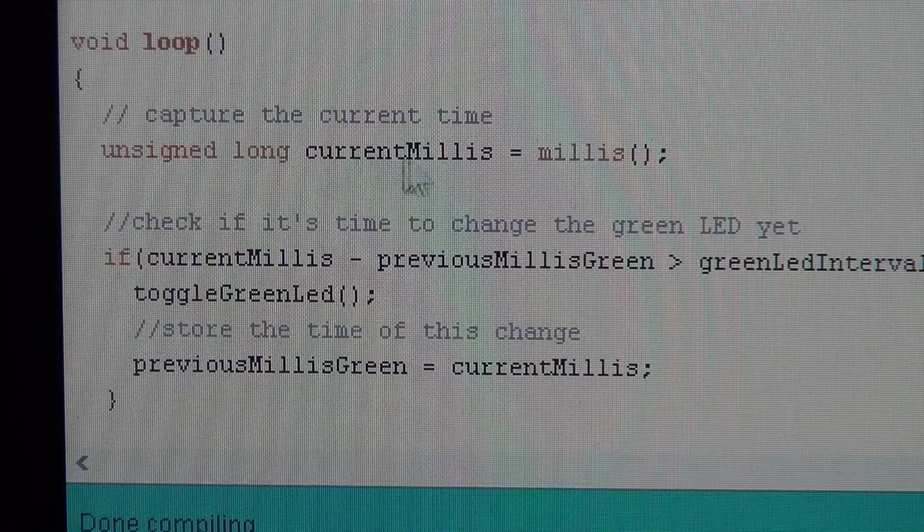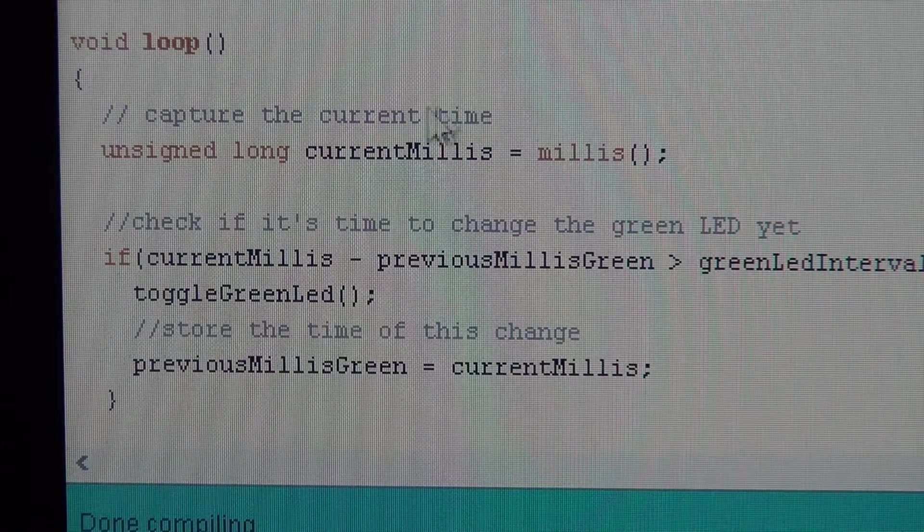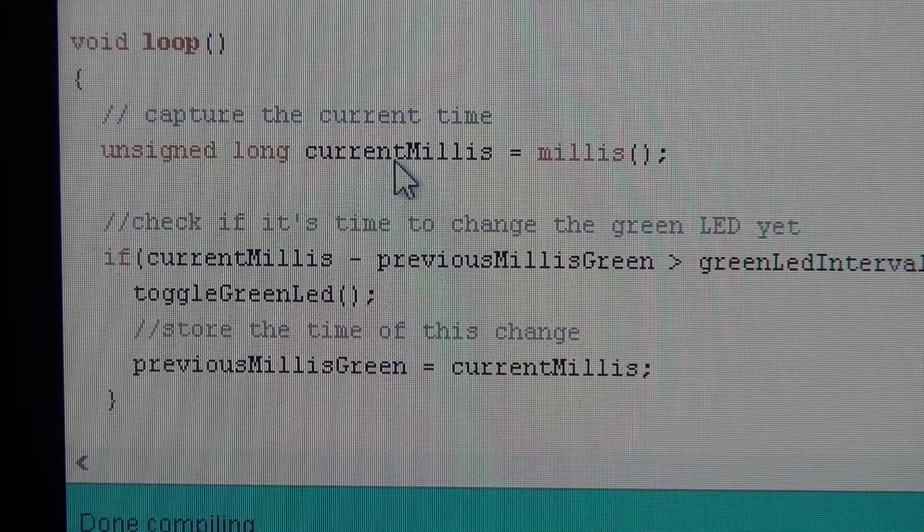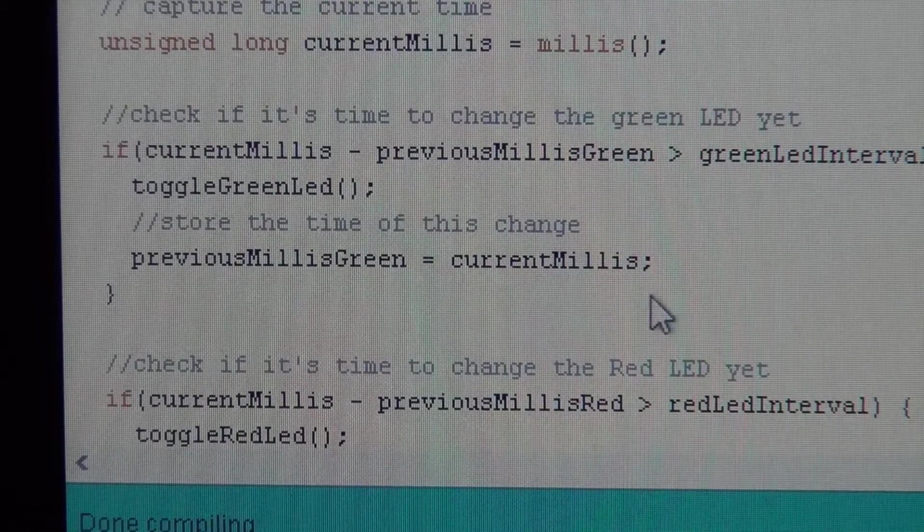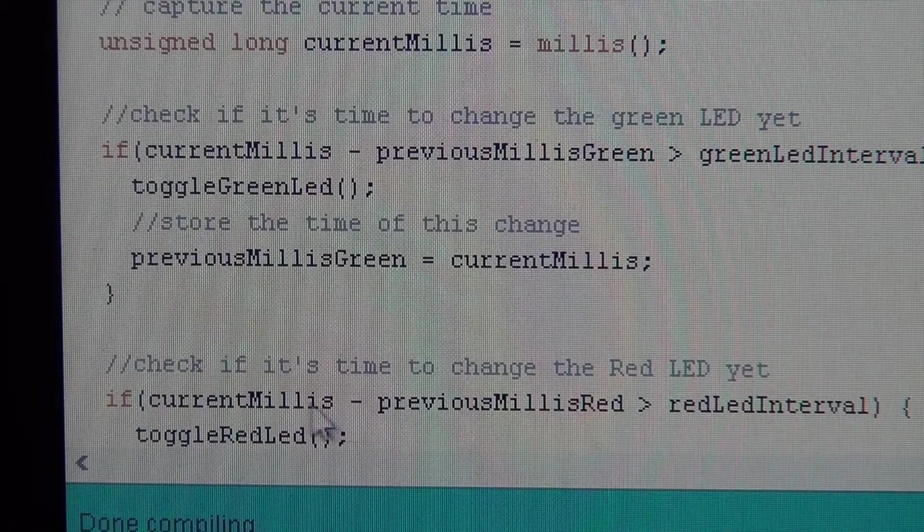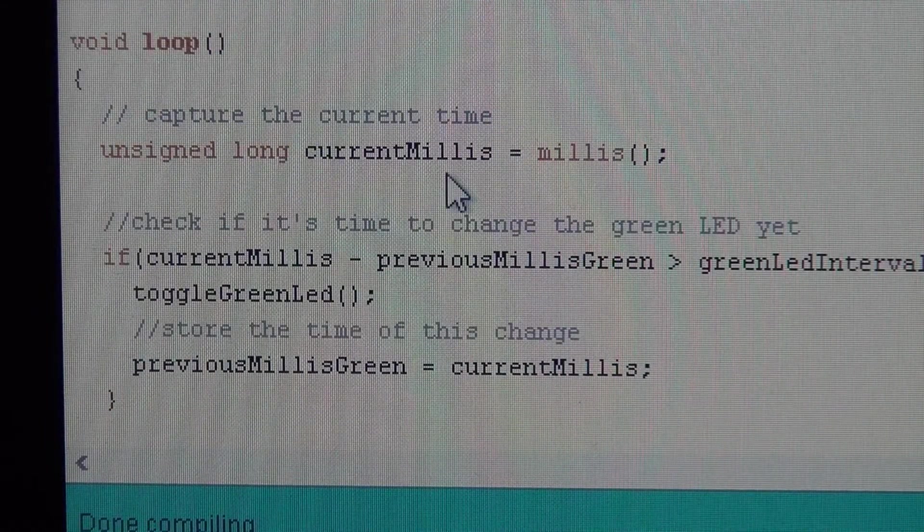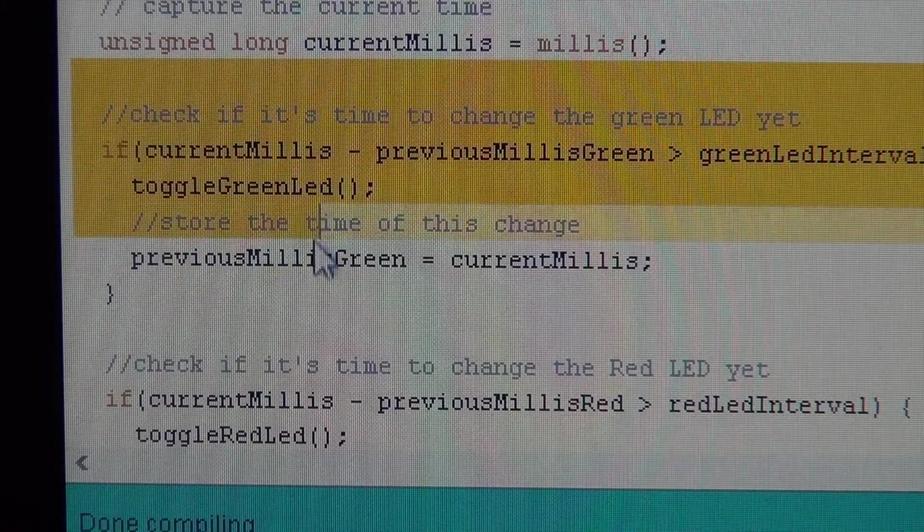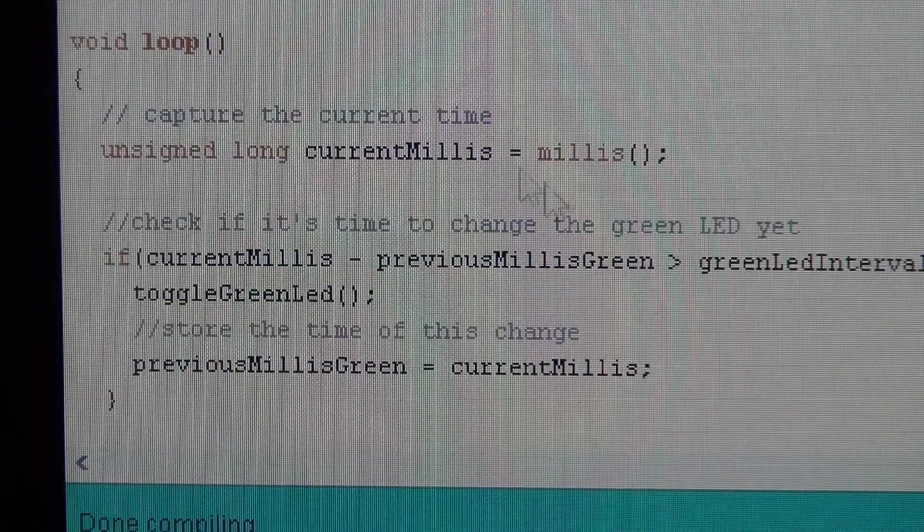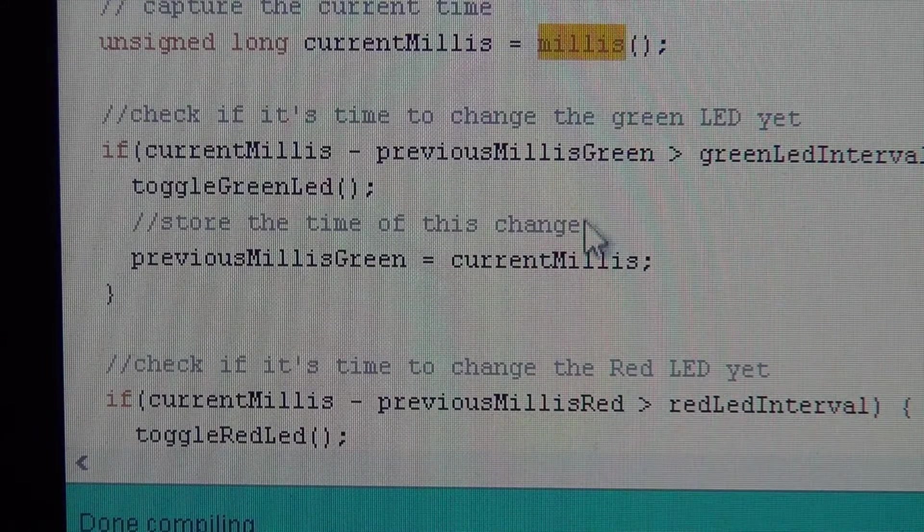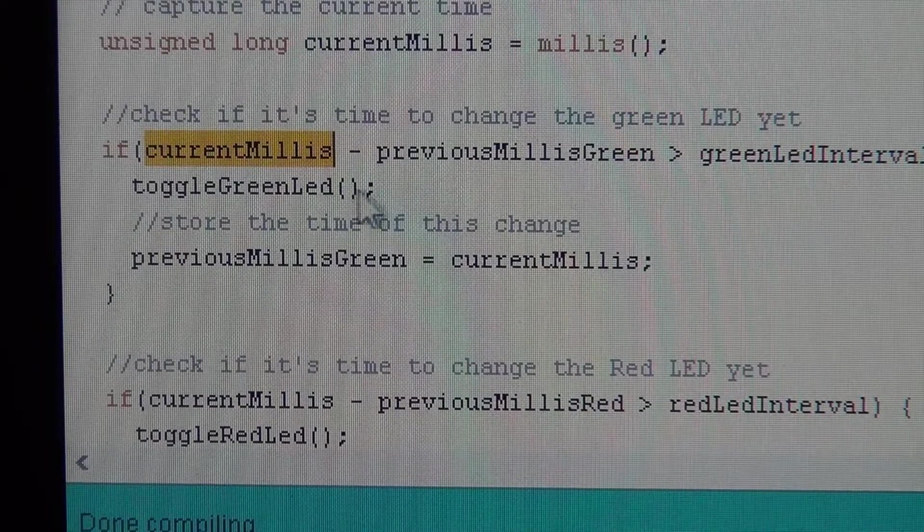So every time through the loop, we capture the current time. There's a reason for that. There's a reason why we do this instead of checking it here. And that's because the time can change. So if I want my LEDs to kind of be synchronous when they're supposed to be, then what I'm going to do is capture this time and use that time as the current time for the whole function.